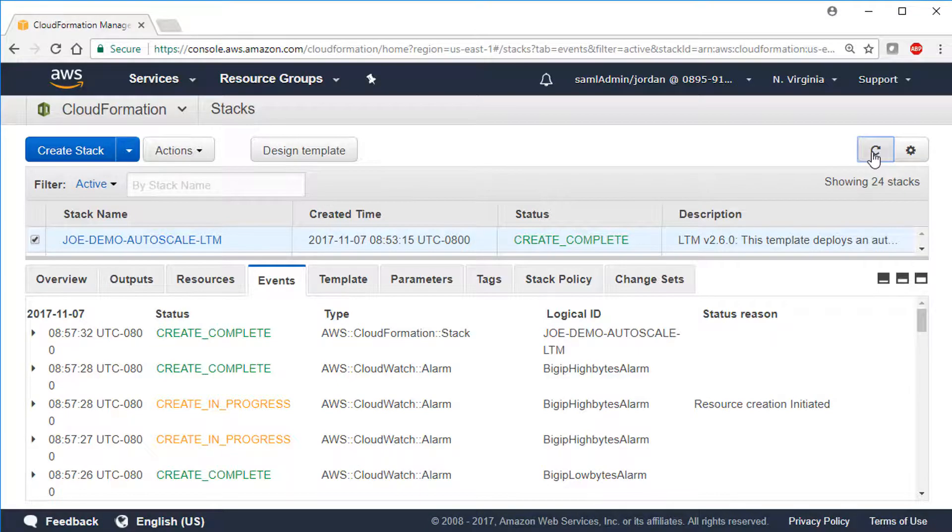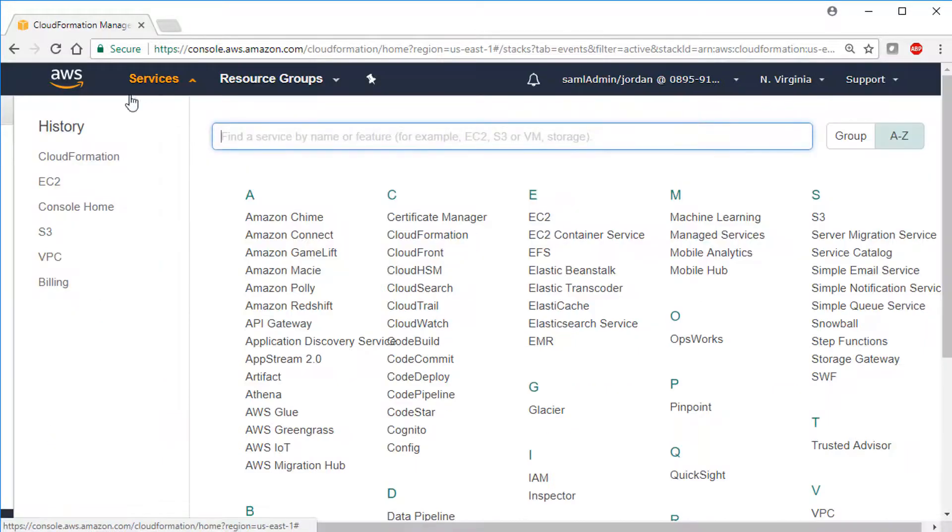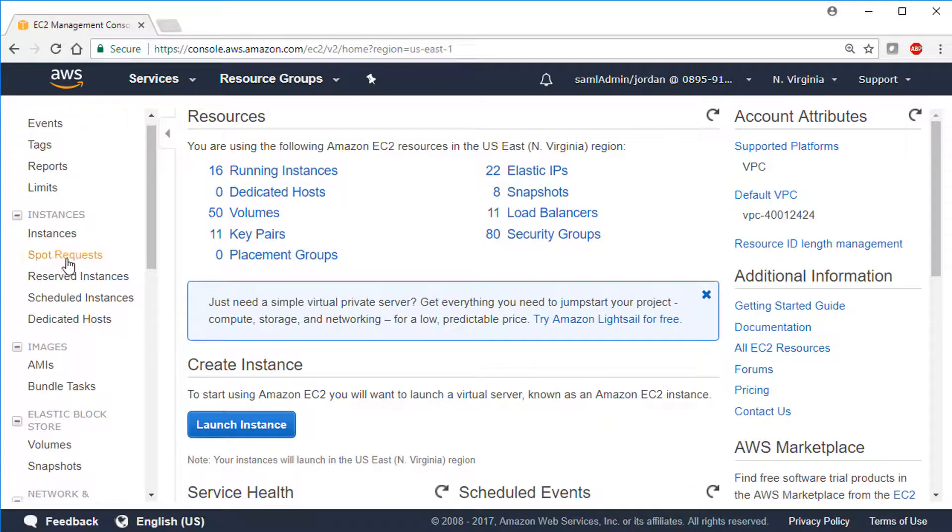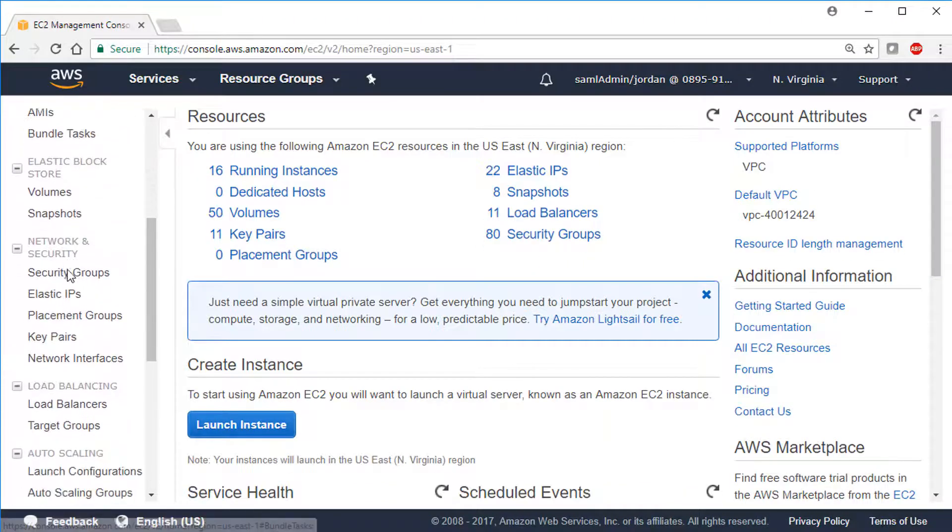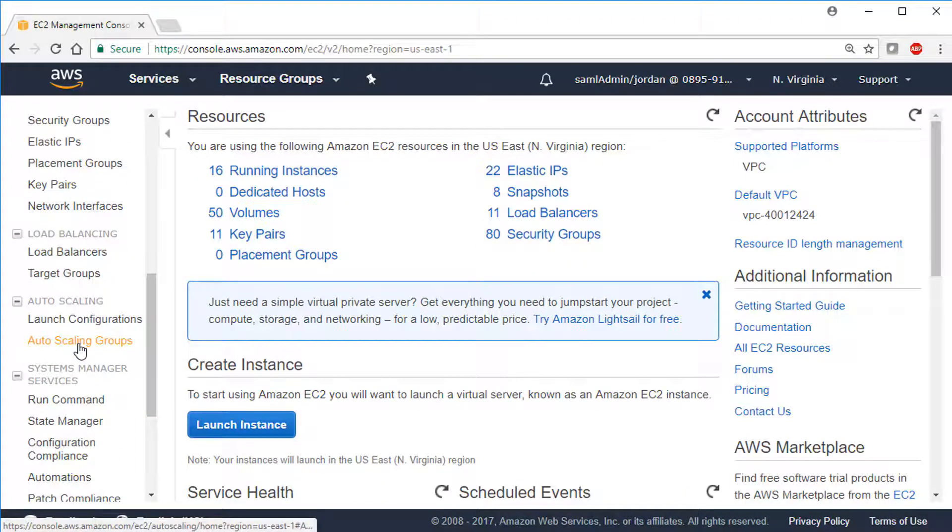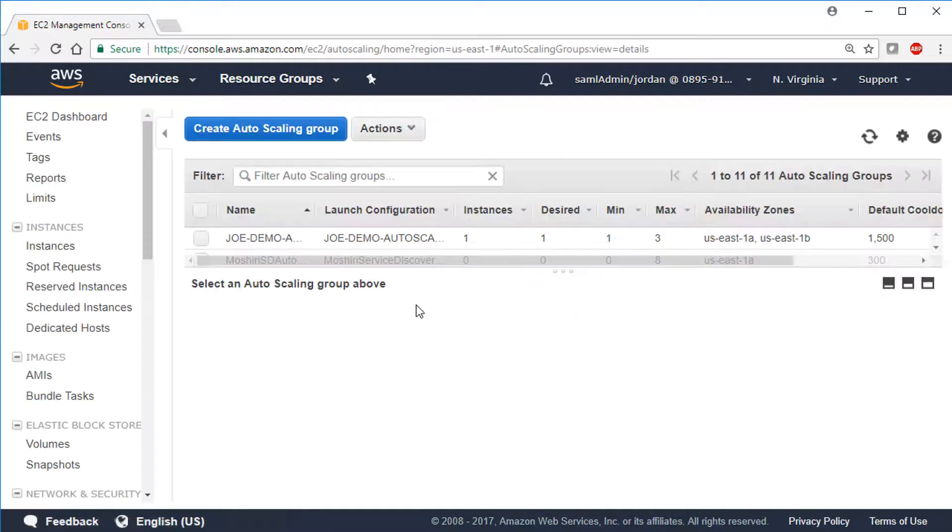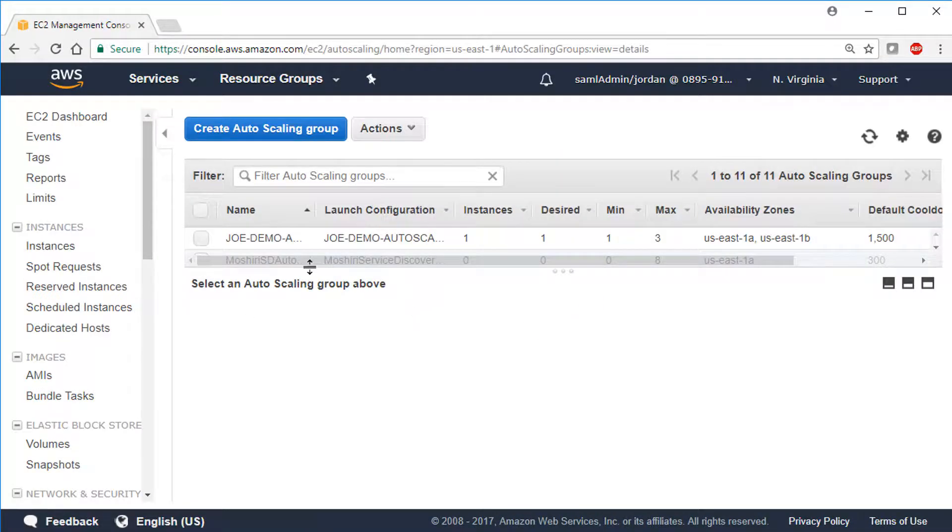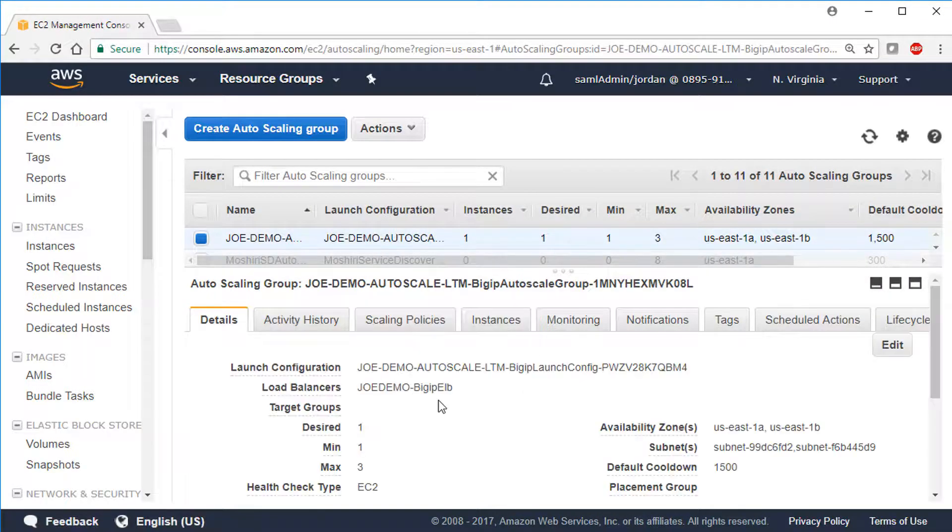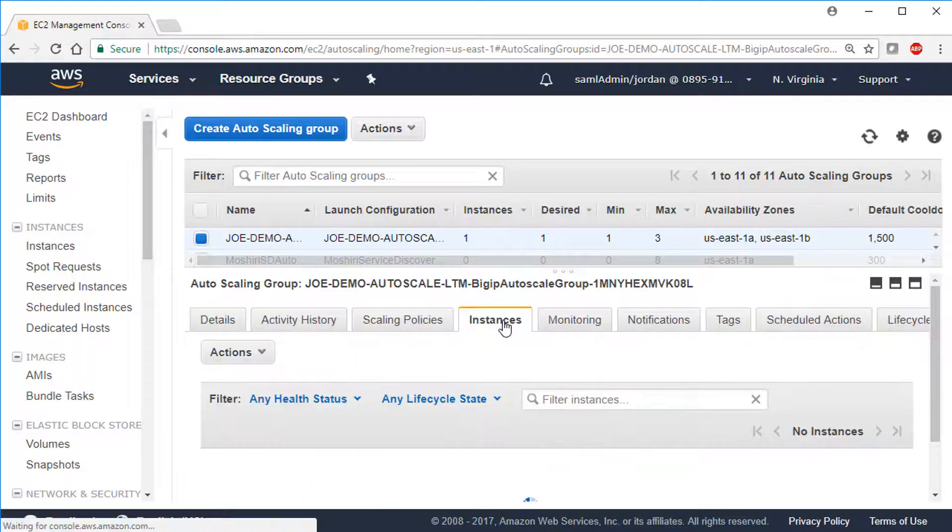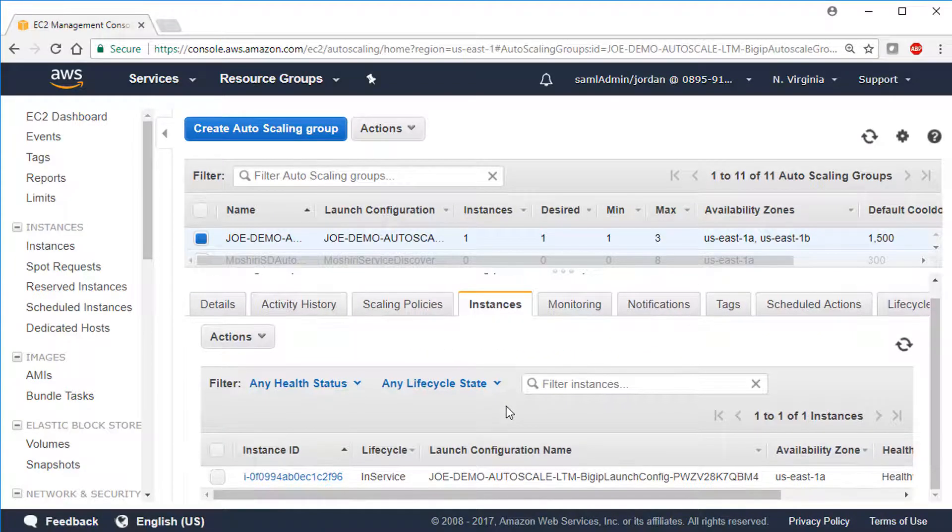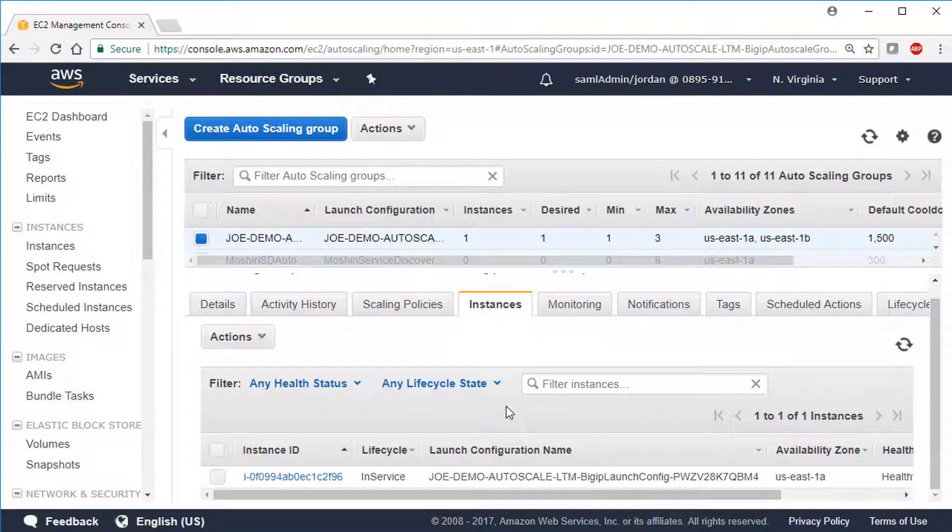And now we can see what the CFT created. First, from the EC2 dashboard, you can confirm that the autoscaling group was created. By clicking the Instances tab, you can see that a BigIP VE instance was created and added to the group.